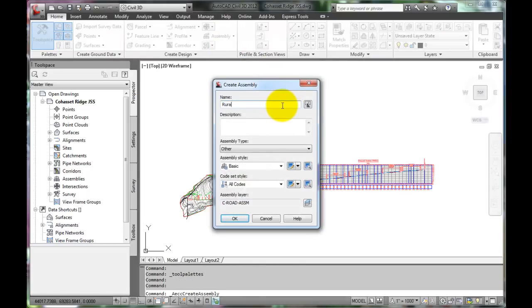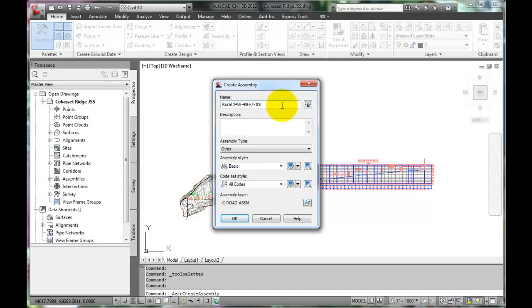The name of the assembly should reflect the roadway that is modeled. This is a rural road, 24 feet wide, with 4 foot shoulders, 2 to 1 slope, and has one daylight catch point with the existing ground.